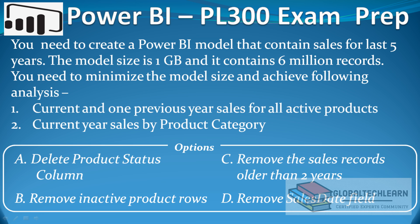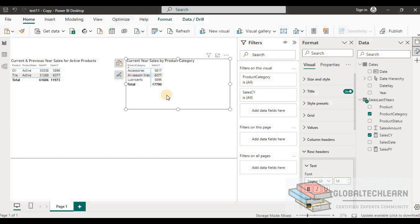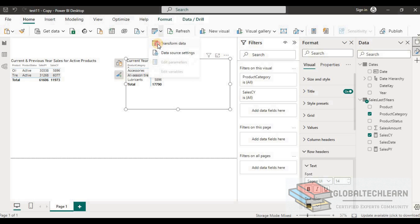Now let's look at option C: remove rows that relate to sales that occurred more than two years earlier. In the first analysis we use only current year and previous year data, and in the second analysis we also use only current year sales. Since we are not using data older than two years, removing it should not impact our analyses.